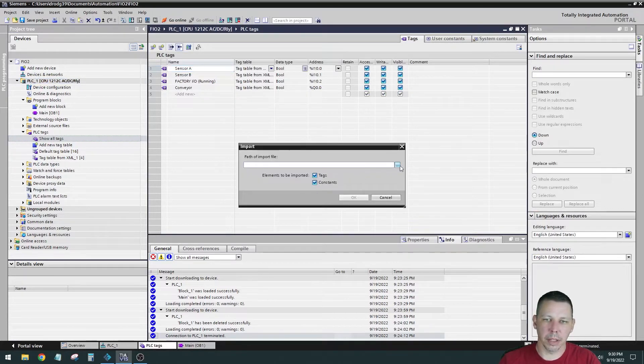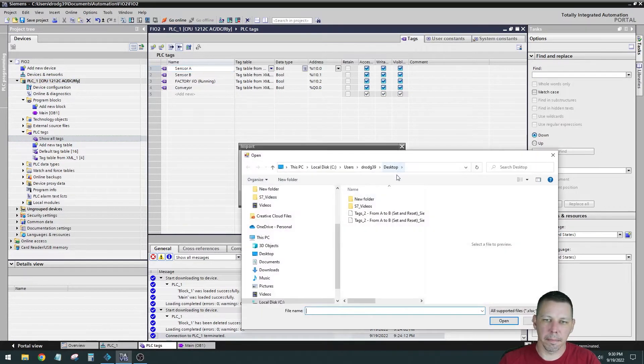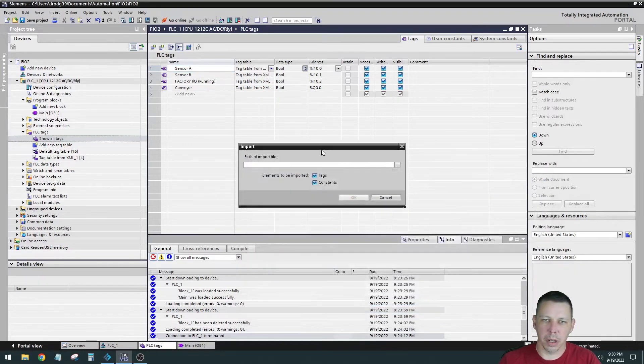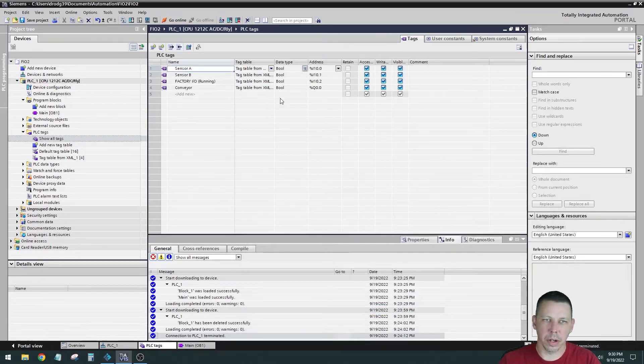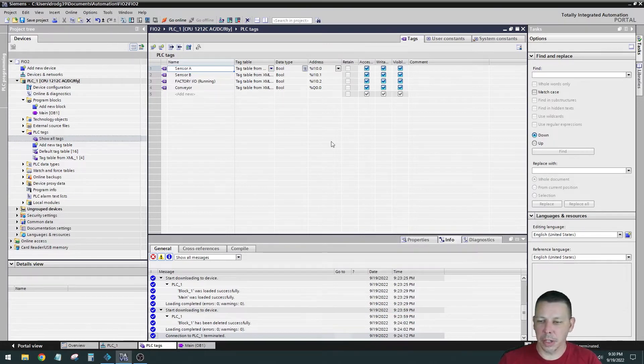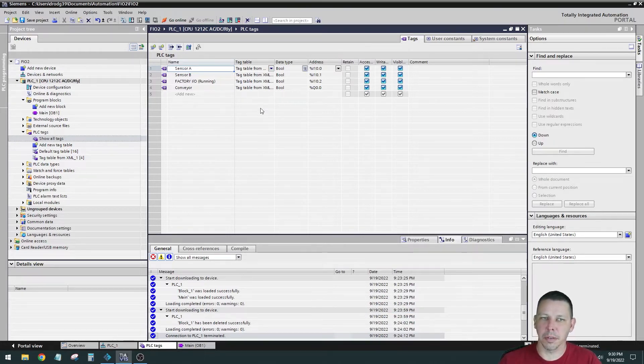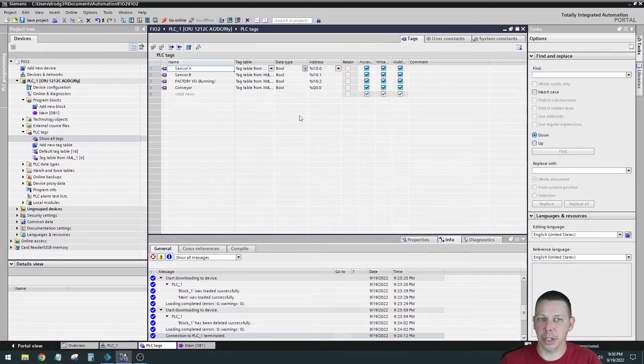My tags are already in here from earlier, but I would go to import, and I would select that file. And then when I hit import, it looks like this. It already has them in there, and it says from XML. So I just recently found out that this doesn't work in version 13.